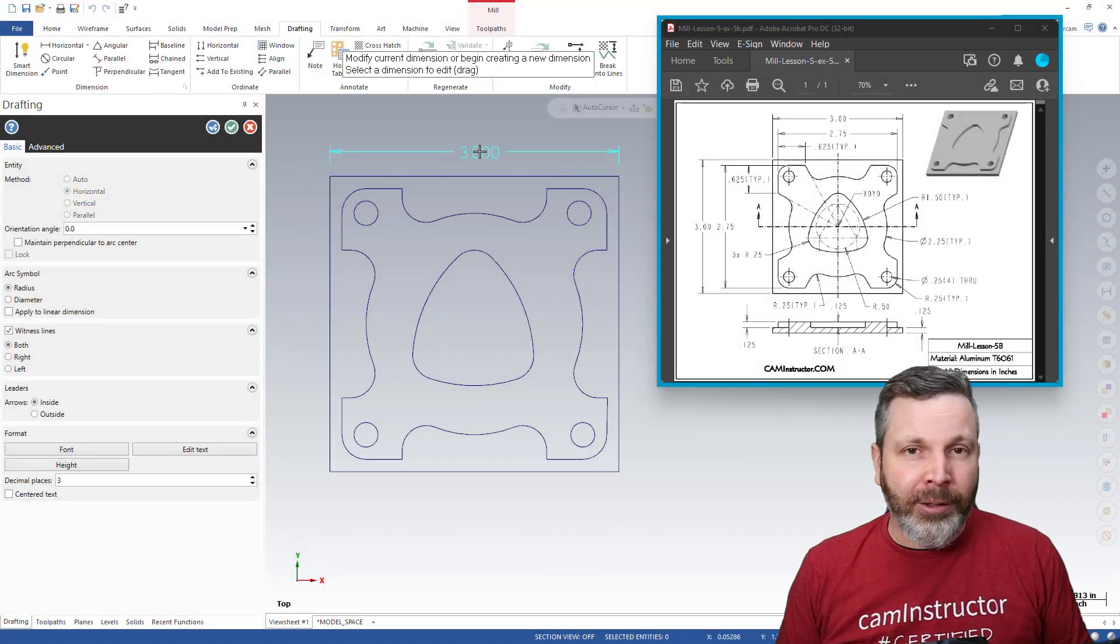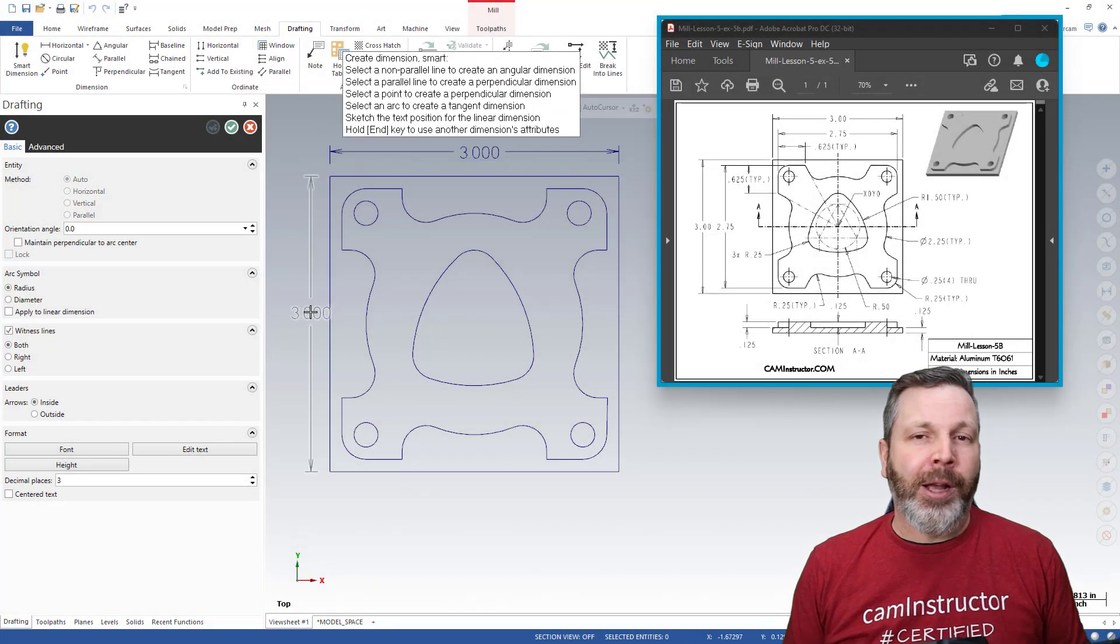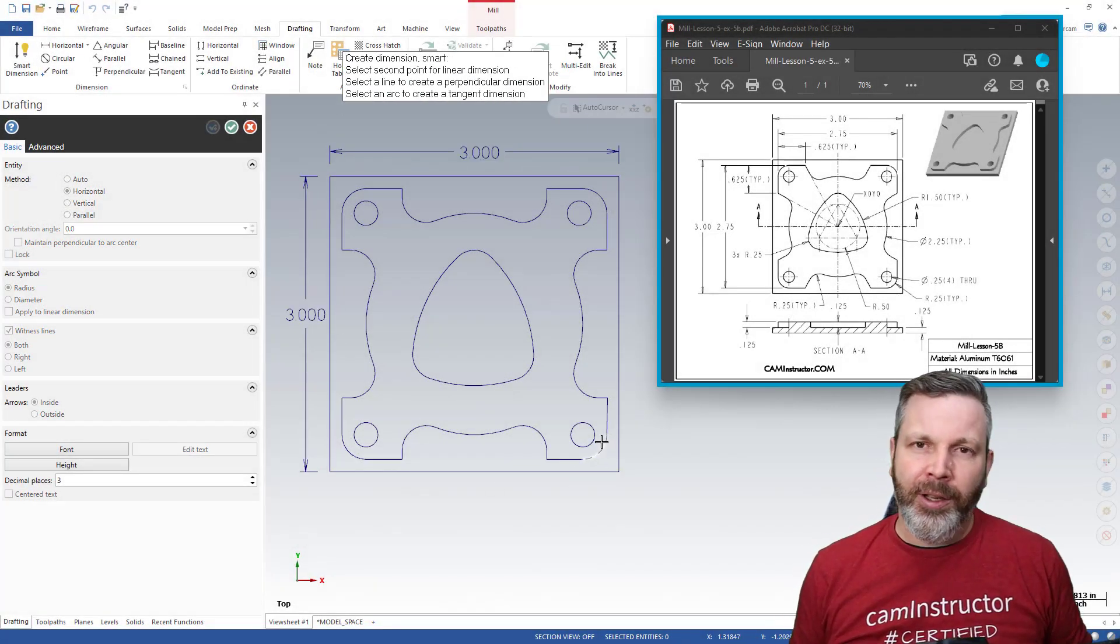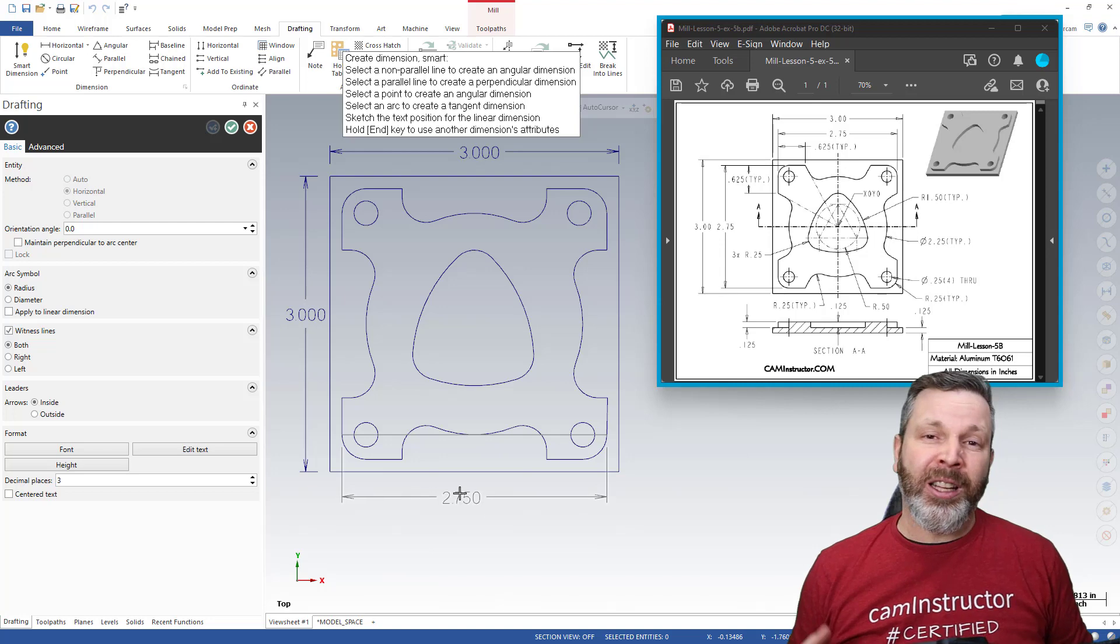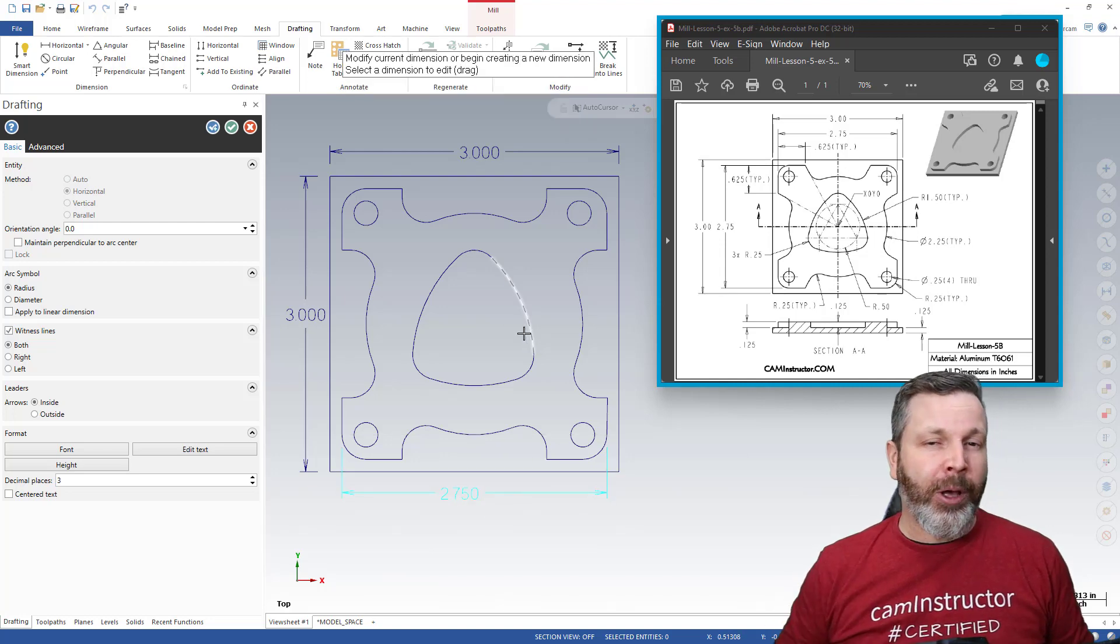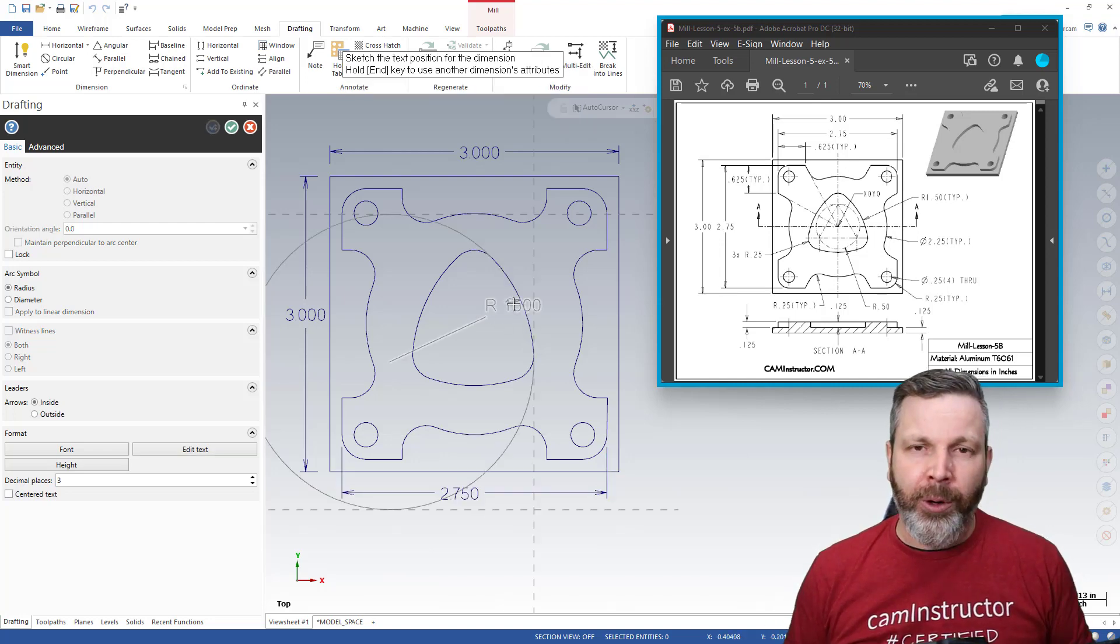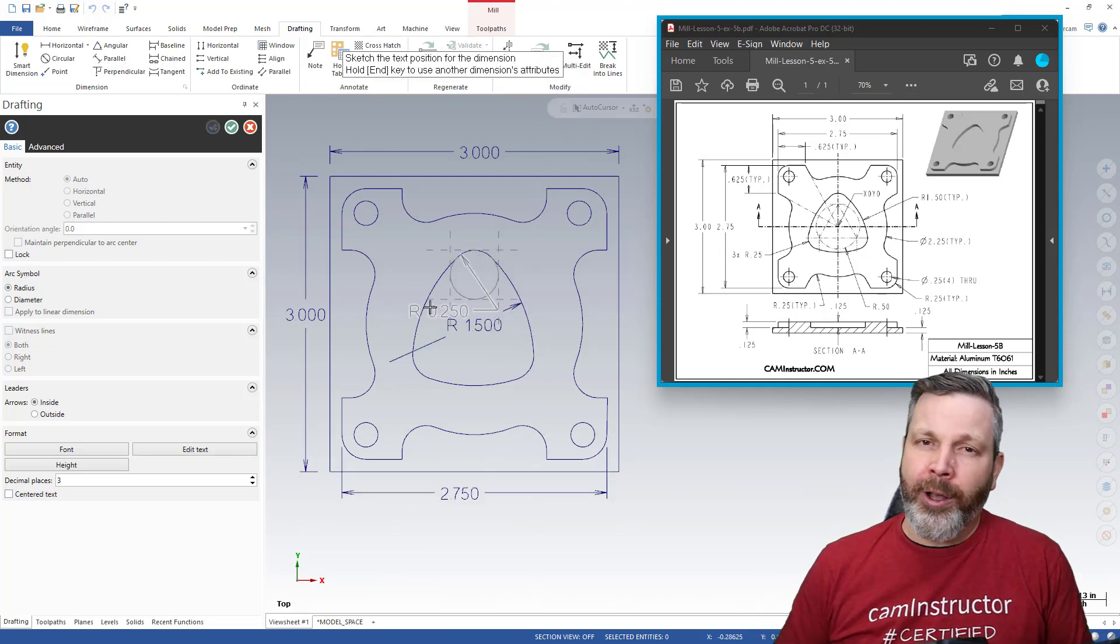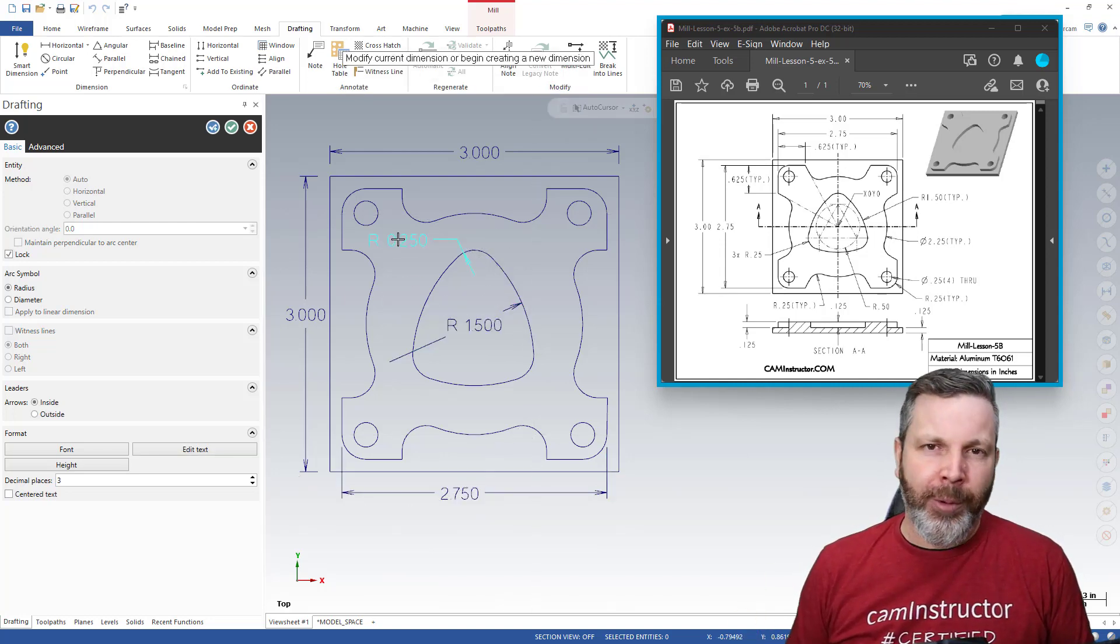Teachers, I know you spend a lot of time marking your Mastercam projects and tests. In today's video, I'm going to give you a tip that will help speed up this process, as well as allow you to provide better feedback to your students.